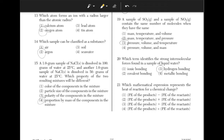Which mathematical expression represents the heat of reaction for a chemical change? The answer is answer choice 1. The heat of reaction would be calculated by subtracting the potential energy of the reactants by the potential energy of the products.